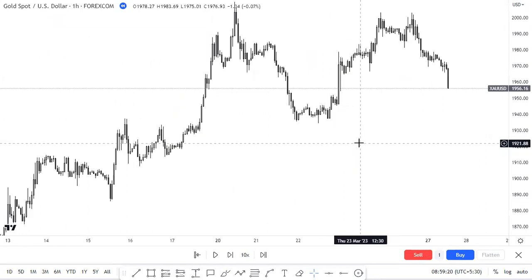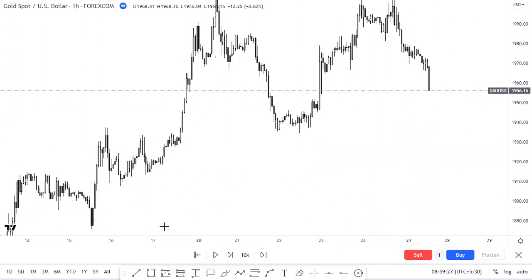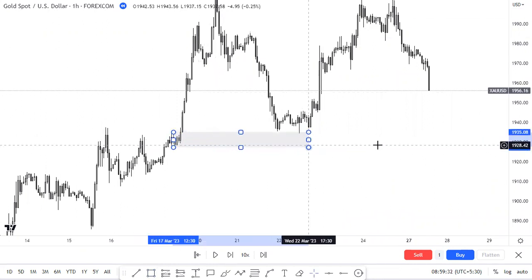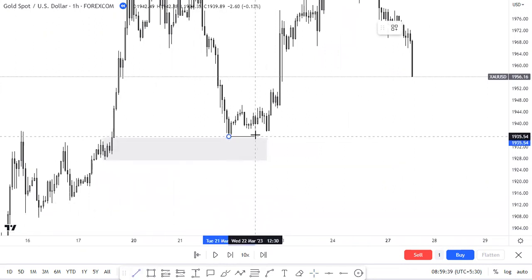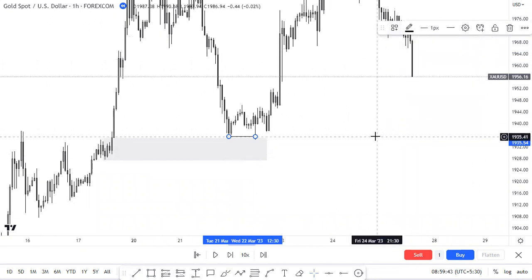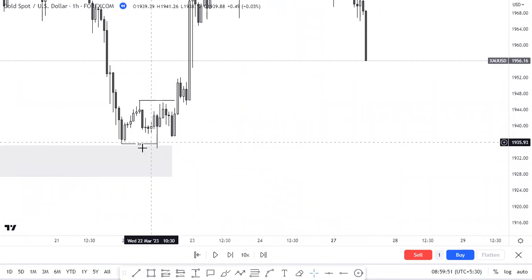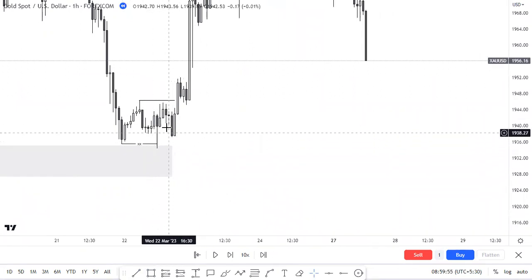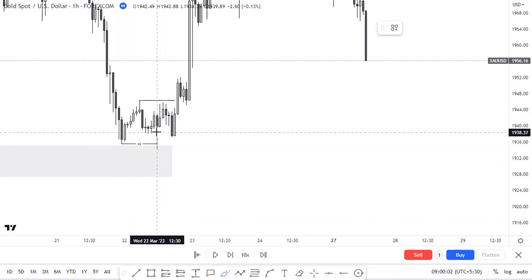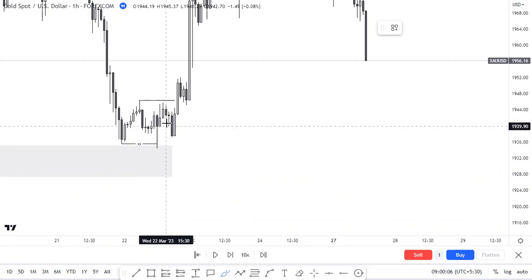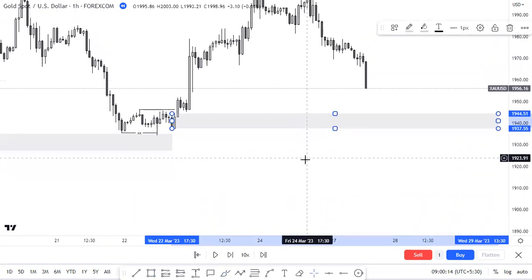I'm switching to the one-hour timeframe — it doesn't mean I'm using only this timeframe. Look here: we have a demand zone which is a rally-base-rally. After a rally-base-rally, price played and we got a nice liquidity sweep. We got a break of structure to the upside. After this break of structure, the money from this sweep got transferred through this particular area. Here the stop losses are collected, and the money is transferred from here to this block — this is where we look for an entry.